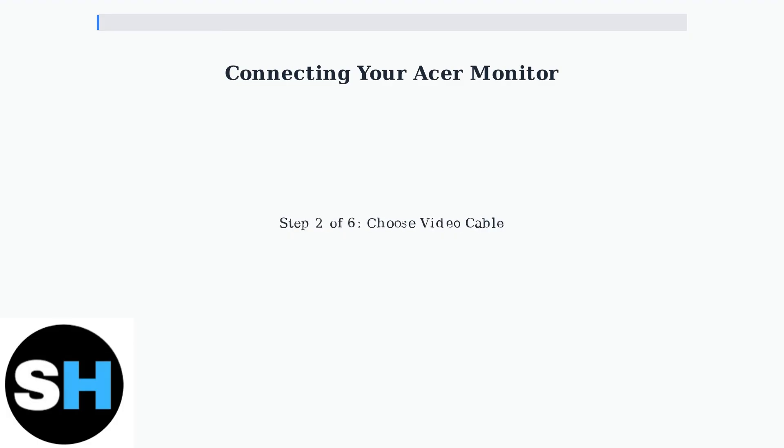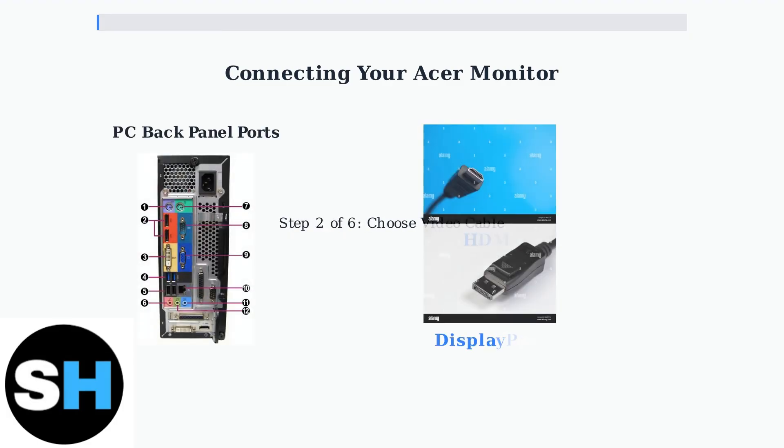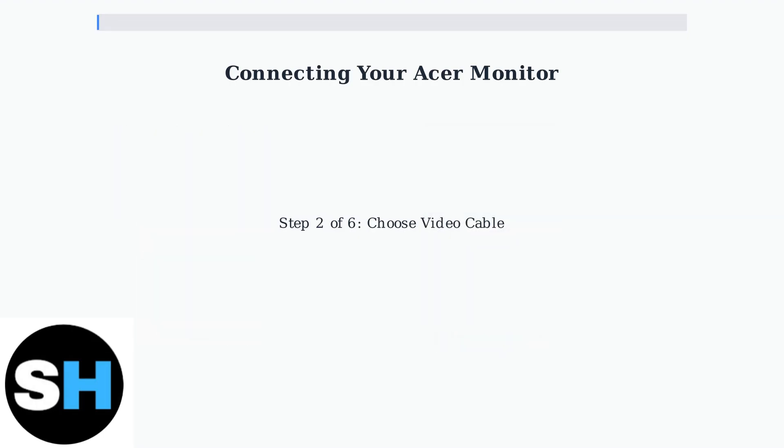Step 2. Choose your video cable connection. The three main options are HDMI, DisplayPort, and USB-C. HDMI and DisplayPort are the most common for desktop connections.